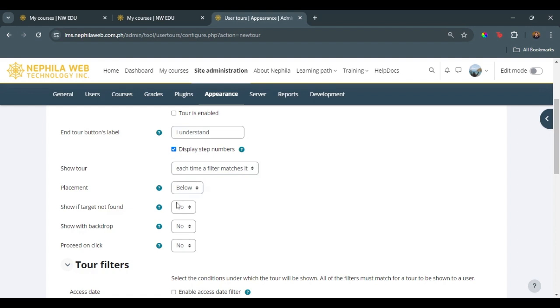We want to show even if the target is not available. Yes. Do we want to show with the backdrop? Yes. And do we want to proceed on click?